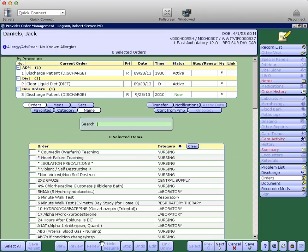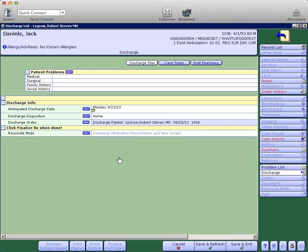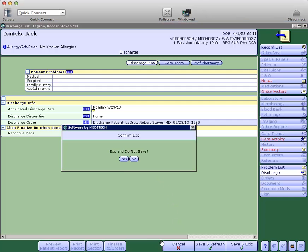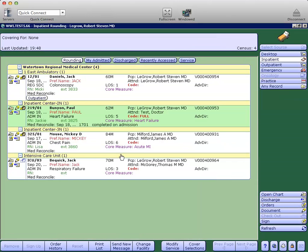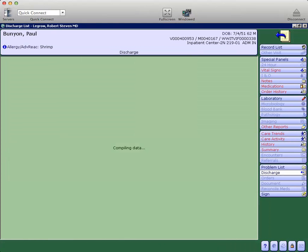One additional thing I would like to look at, this patient did not have any medications. And I will back out of there completely here. We'll go into patient Paul Bunyan here. And we'll go into his discharge as well.